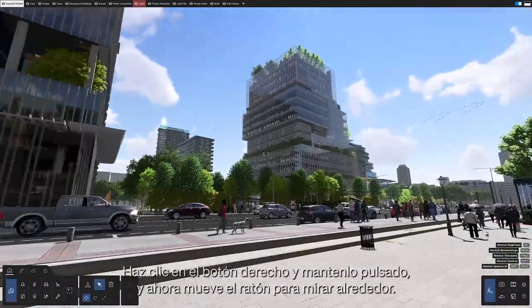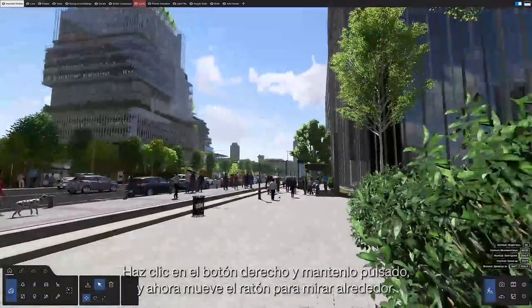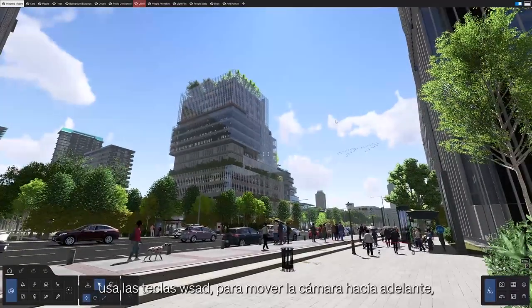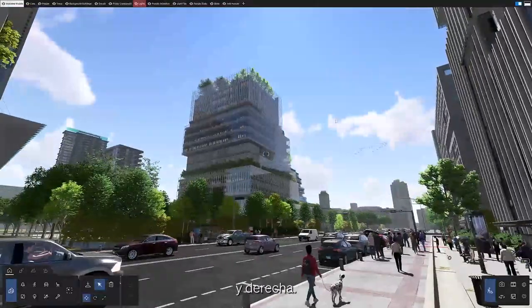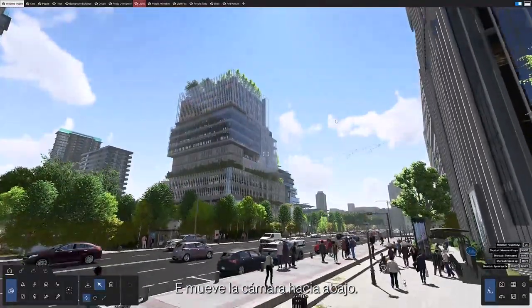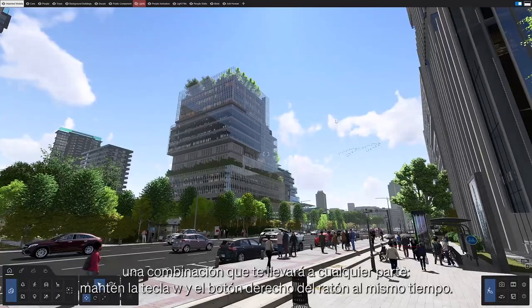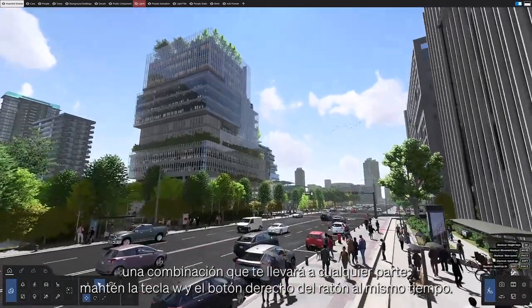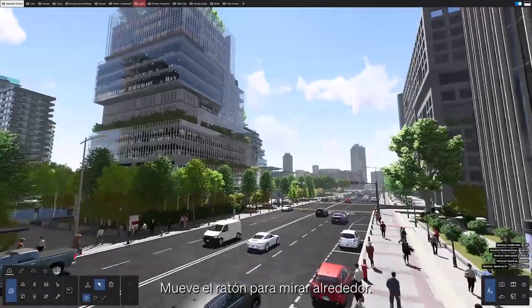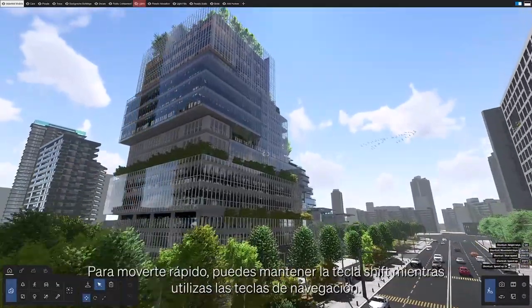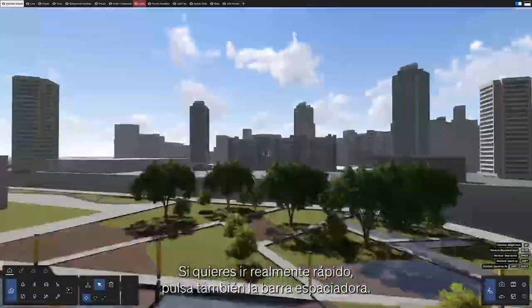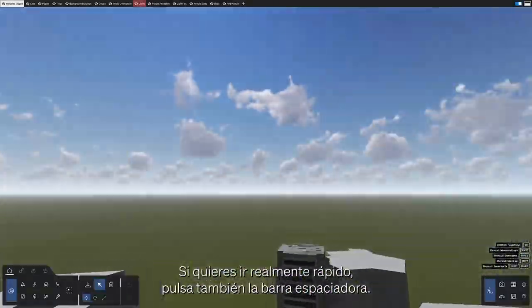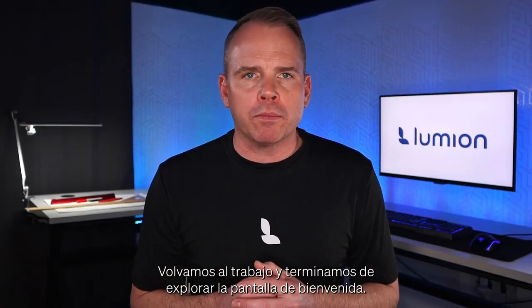Click on the thumbnail to load the scene. This scene is super detailed — really amazing. Hold down the right click button and move your mouse to look around. To move around in Lumion, use the WSAD keys to move your camera forward, backward, left, or right. Q moves the camera up, E moves the camera down. For a helpful combination, hold down the W key and the right mouse button at the same time, then move your mouse to steer. To move faster, hold the shift key. If you really want to push your speed, you can also throw in the space bar.